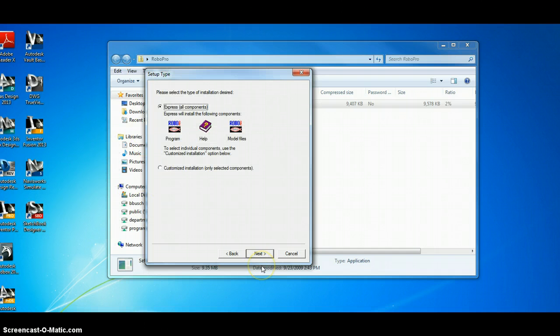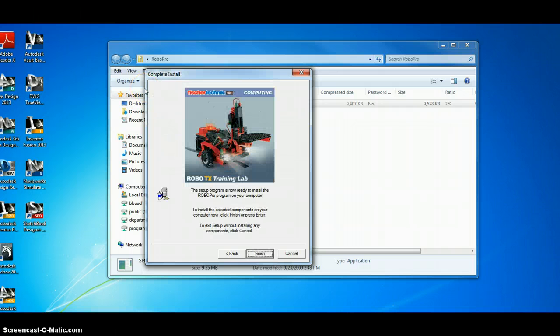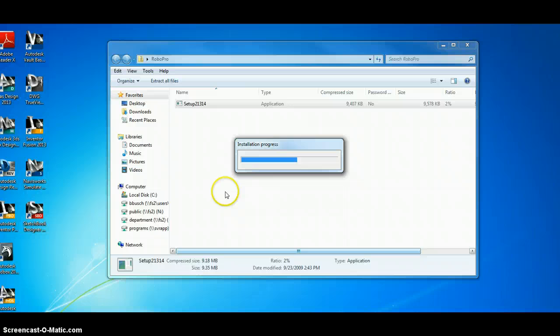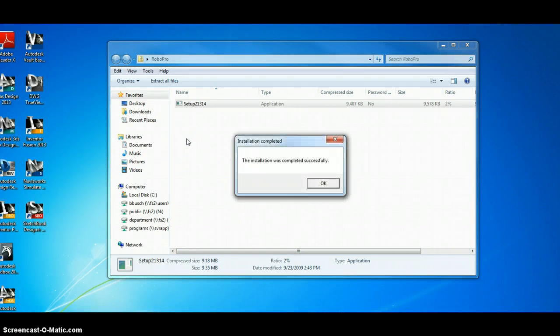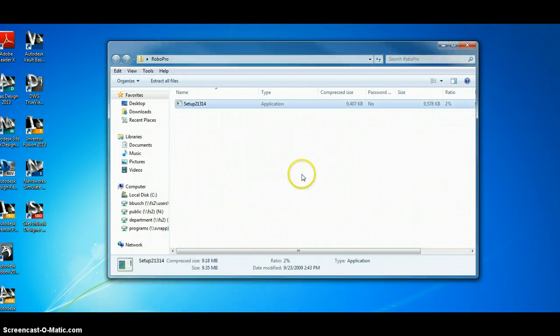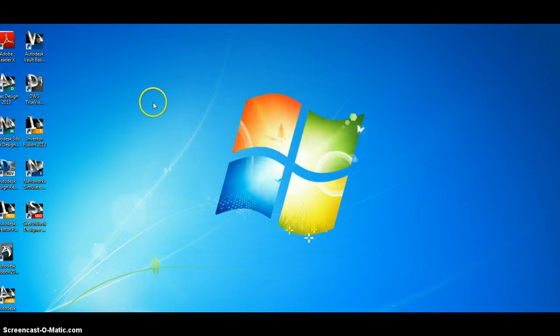Express Components. Click All Users on this system. And let it install. It says it was completely installed successfully. So, we can close out of that.